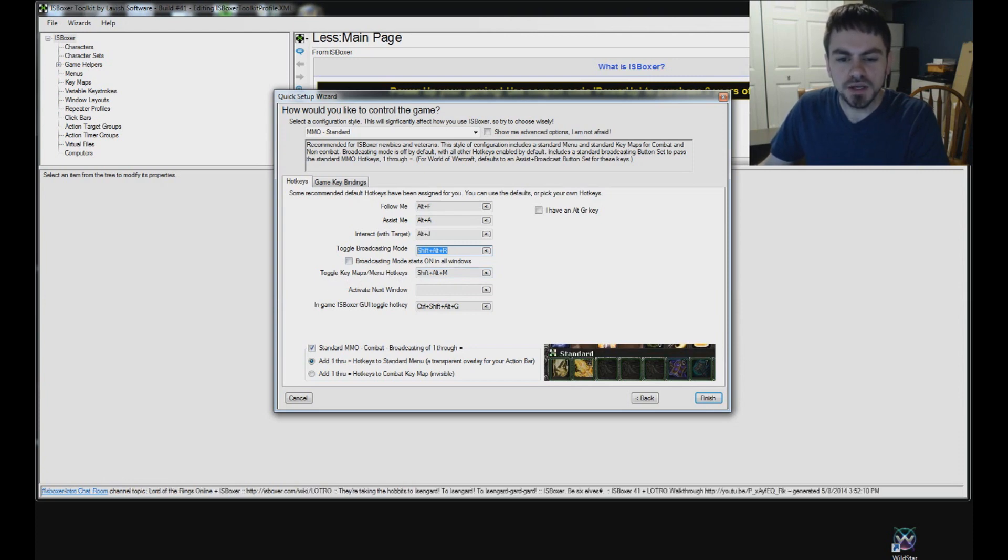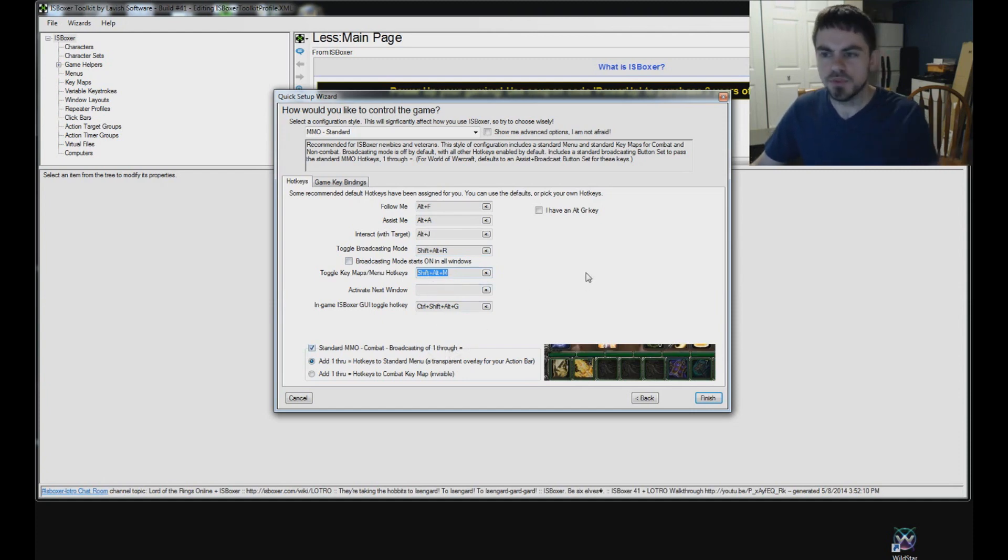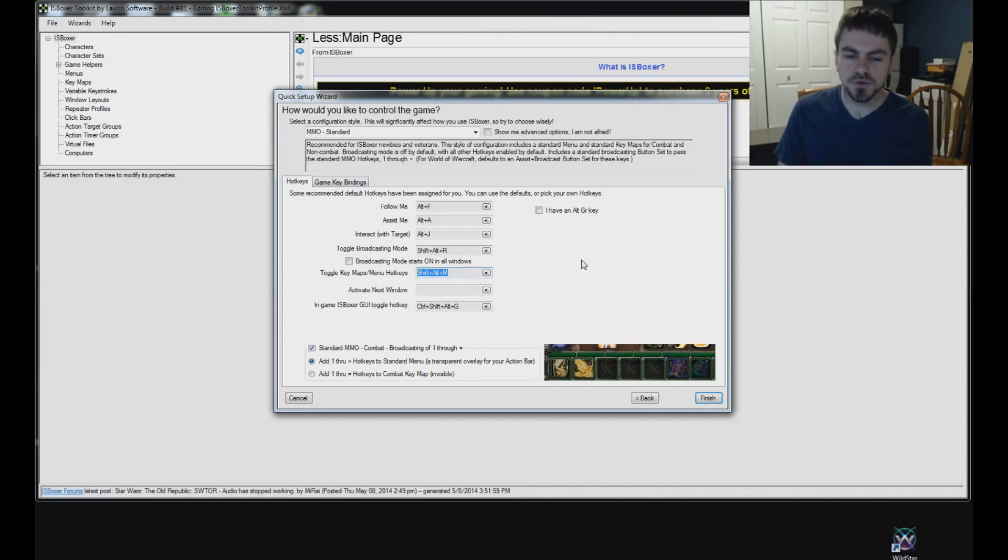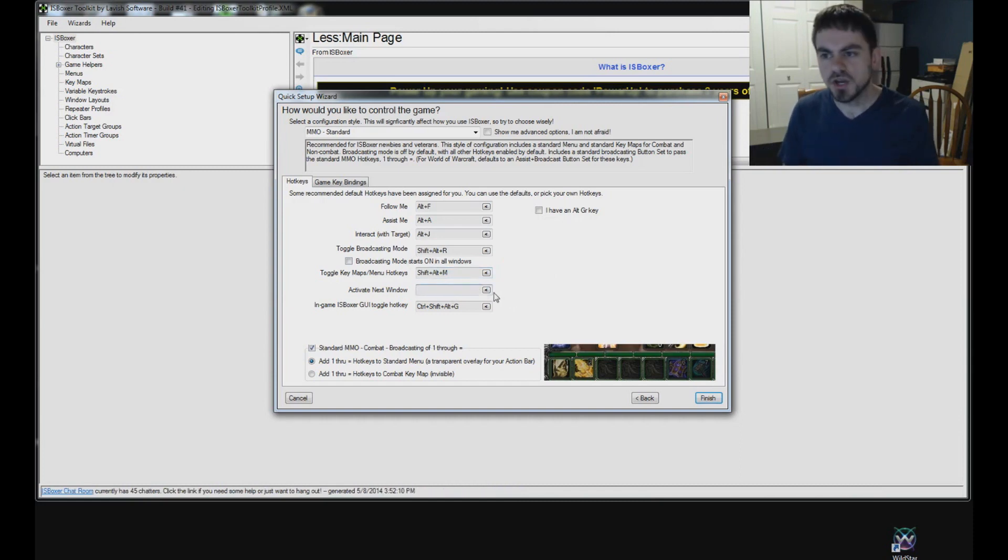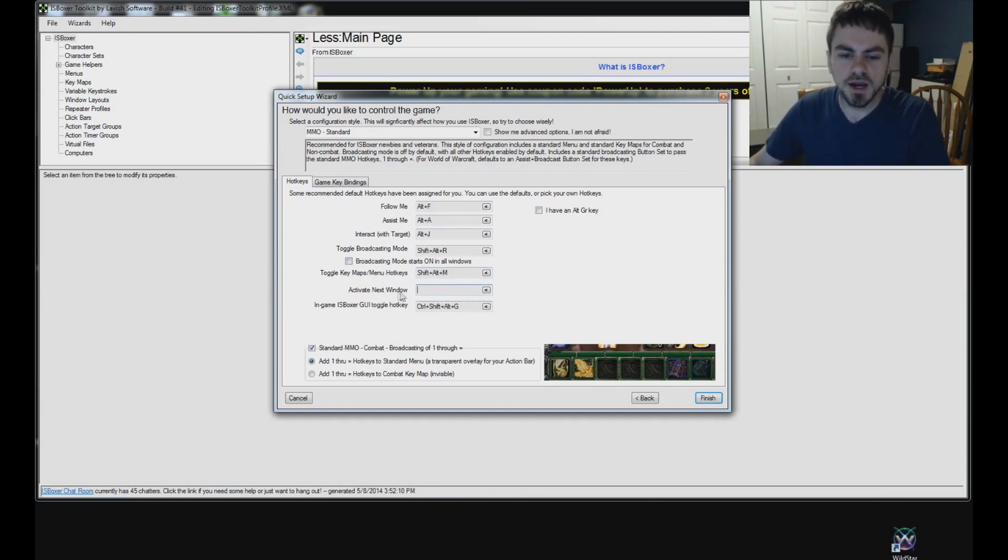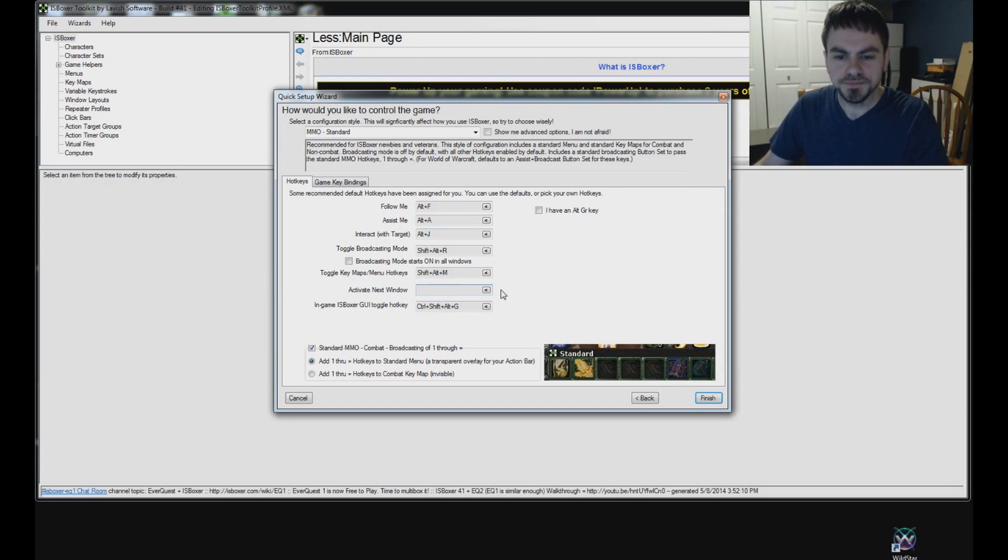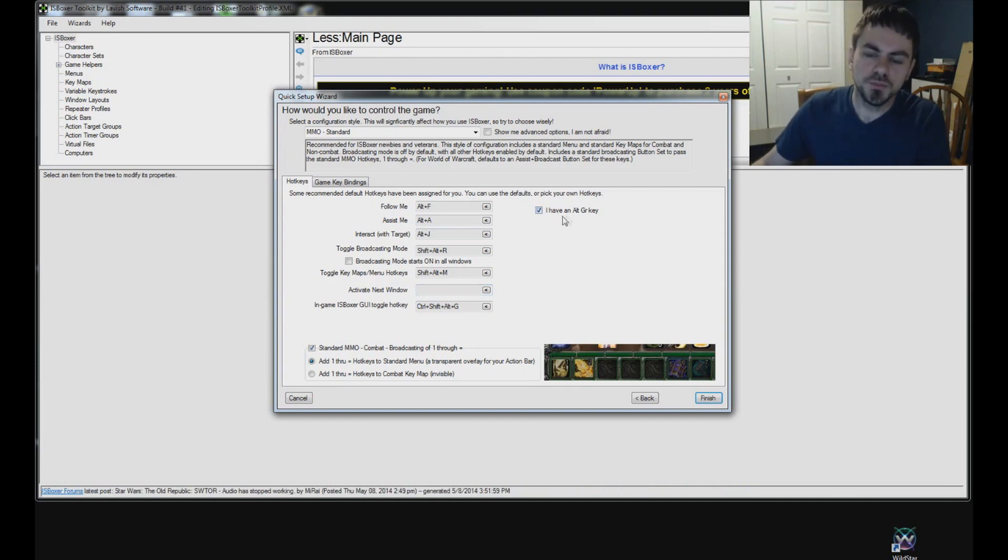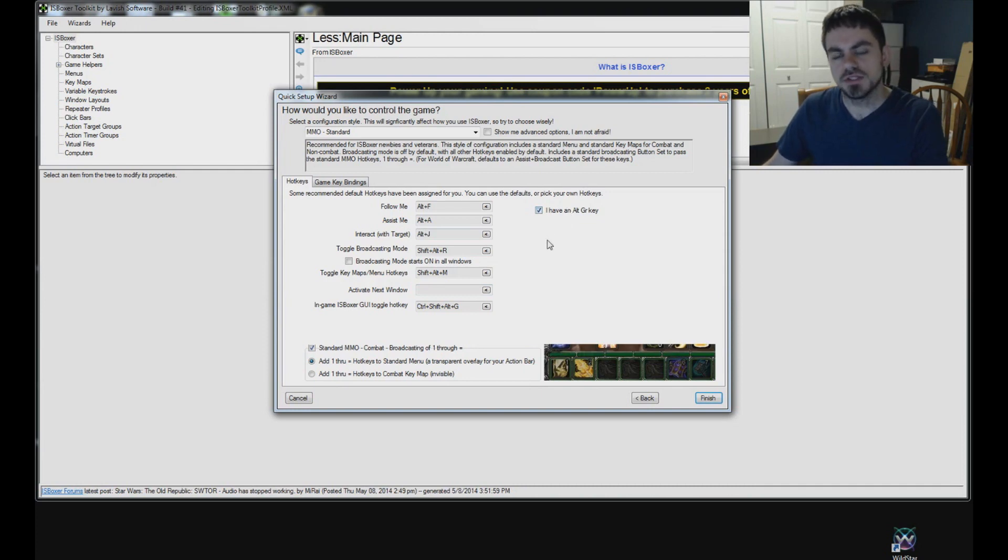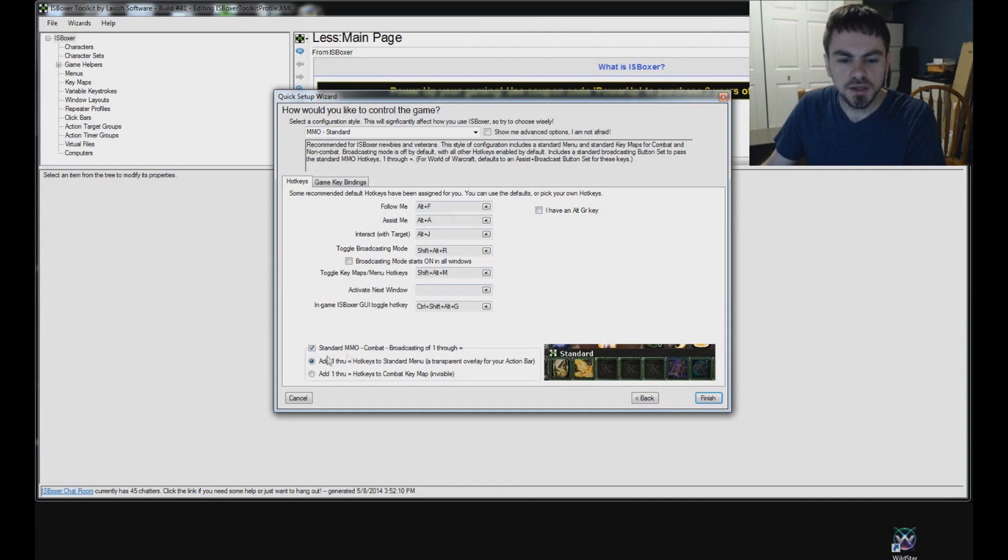So toggle key maps and menu hotkeys. At some point in time you may need to disable the automatic broadcasting of one through equals, say to type in the chat window or enter your password or something that is other than what they're hotkeyed to do in IS Boxer. So you use this hotkey, Shift-Alt-M by default, to turn those off and be able to type in the chat window or type in your password or whatever else. If you want to set up a hotkey to go to the next window, just rotate between however many windows you have with one hotkey, you can set that here. And if you have an Alt-Gr key that you use to type in, say, the at symbol or other special characters on your keyboard, you'll want to make sure that this box is checked. And that will make sure that IS Boxer doesn't set up any default hotkeys that would conflict with your ability to use Alt-Gr. I don't, so I'm going to uncheck that now.